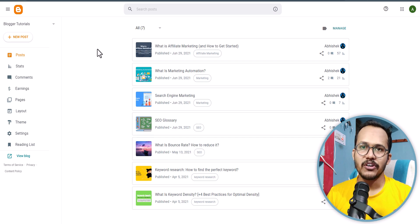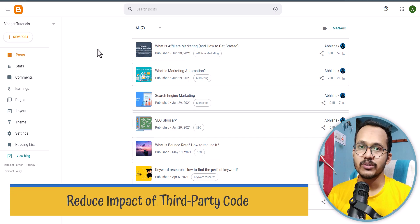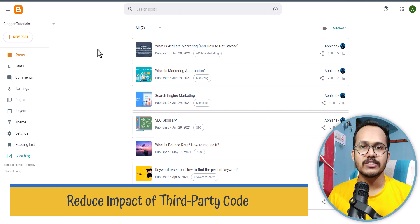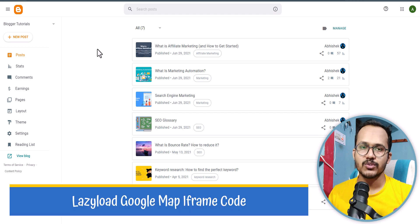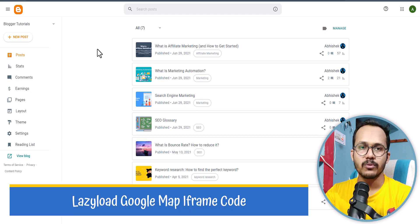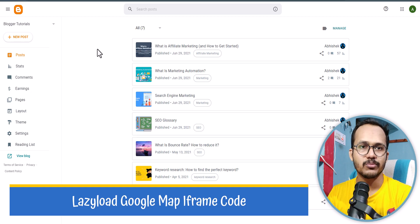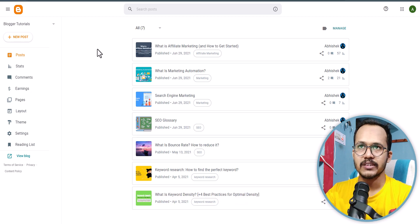Hi everyone, welcome to Key to Blogging. In this video I will show you how you can fix the Google Map and reduce the impact of third-party code caused by the Google Map embed. When you embed a Google Map iframe to your Blogger or WordPress website, it will slow down the website speed.